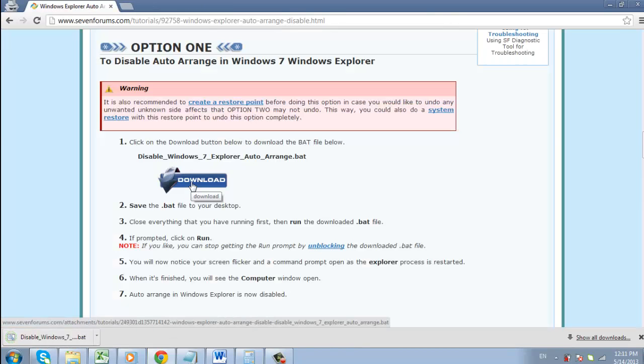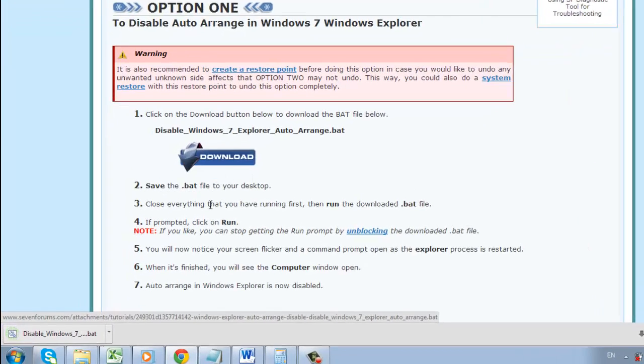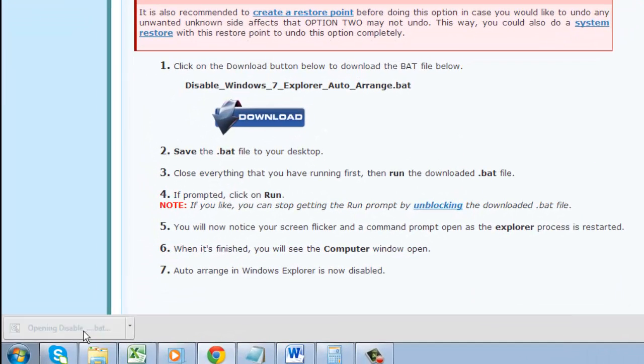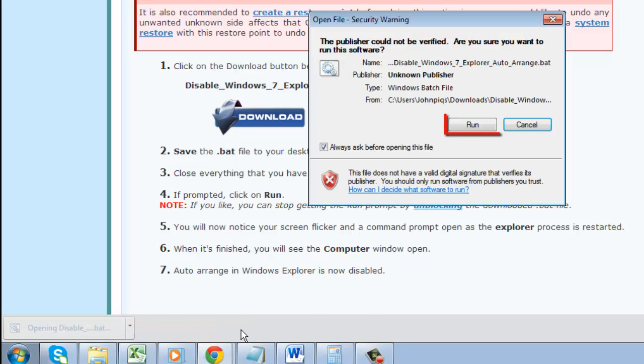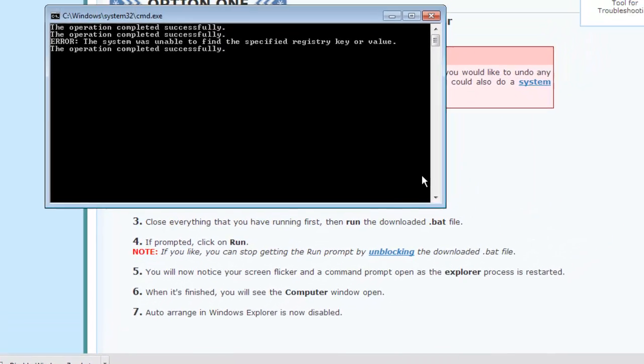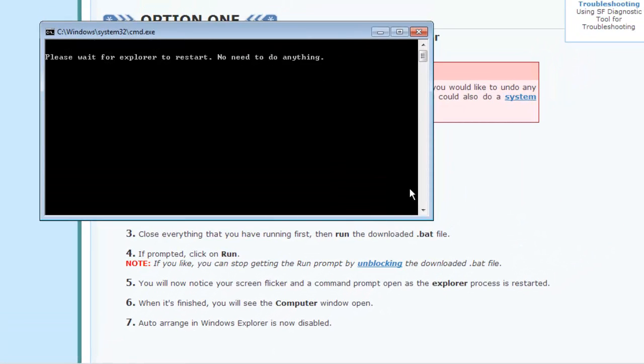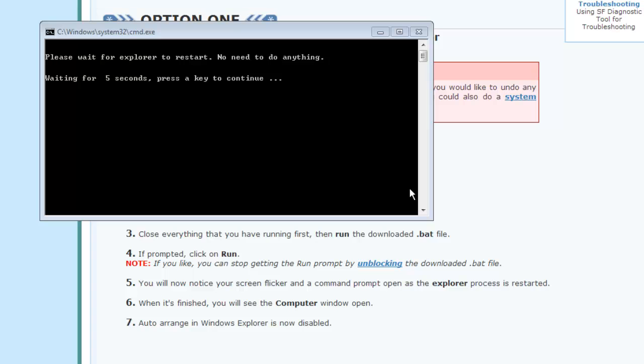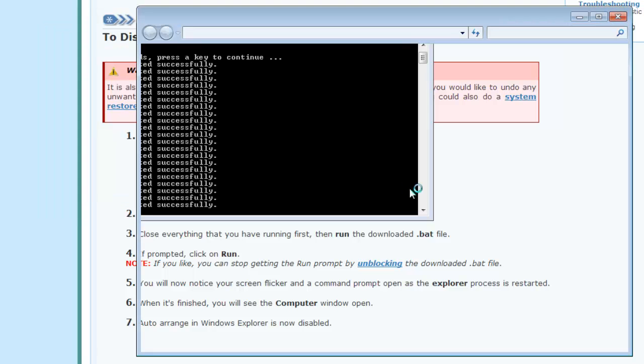Once the file has downloaded, click on it and in the window that appears, click run. A command prompt window will open, and you just need to wait for the process to complete. This can take a few moments.